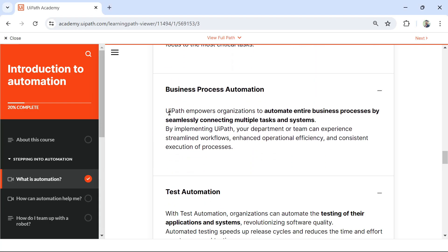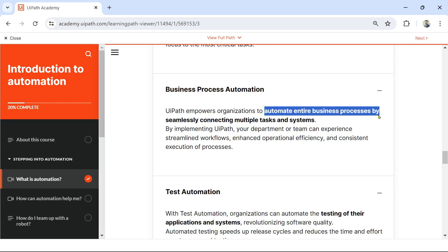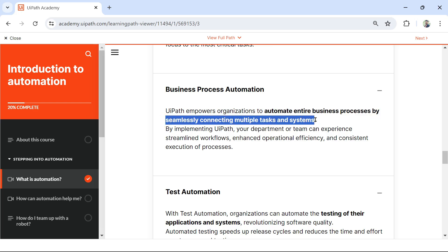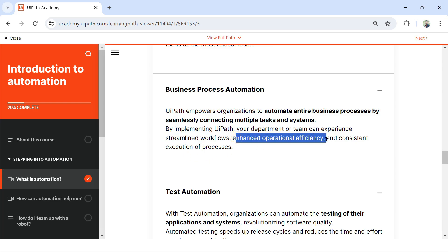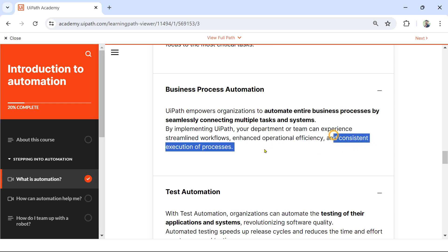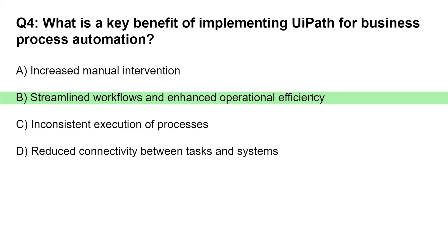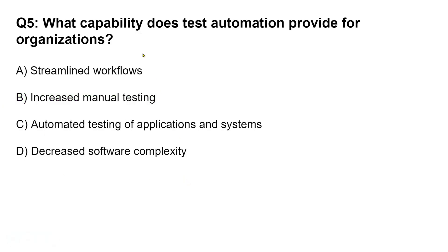Here is the documentation: 'UiPath empowers organizations to automate entire business processes by seamlessly connecting multiple tasks and systems. By implementing UiPath, your department or team can experience streamlined workflows, enhanced operational efficiency, and consistent execution of processes.' So the best answer out of the four options is option B. Let's face the next question — question number five.